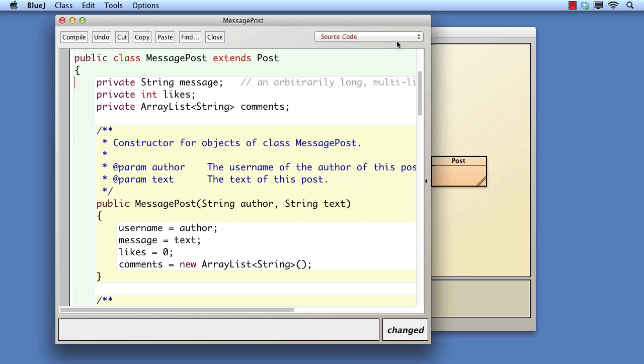Secondly, we don't really want to be able to change the username, which is what a set mutator is usually intended for. Rather, we want to initialize it when the object is created and then leave it unchanged. Providing a mutator method in the superclass suggests that the field is mutable, which it is not meant to be.